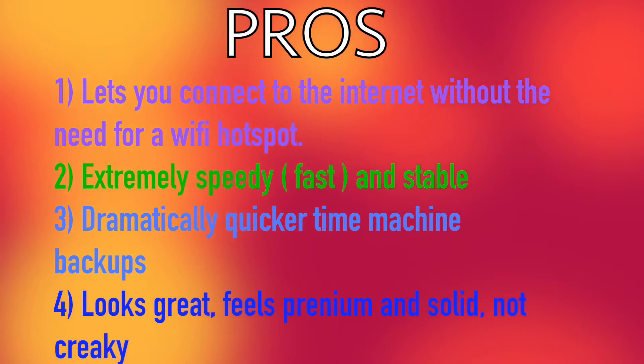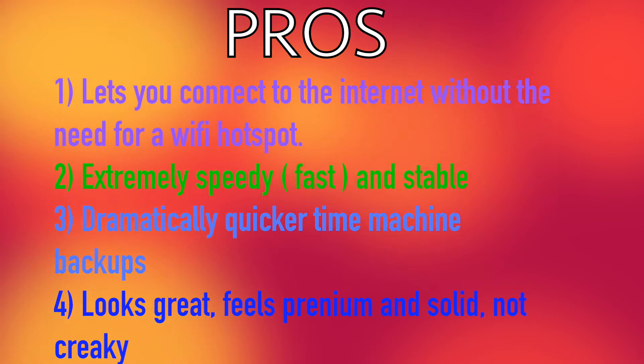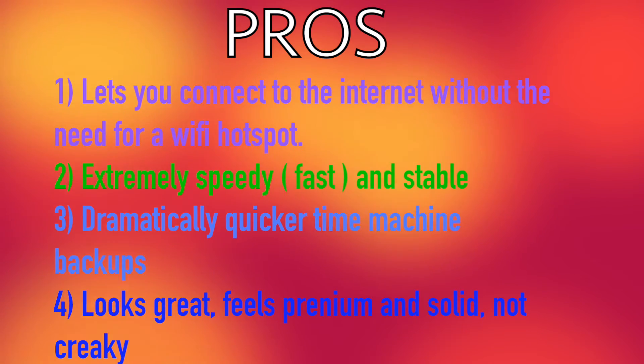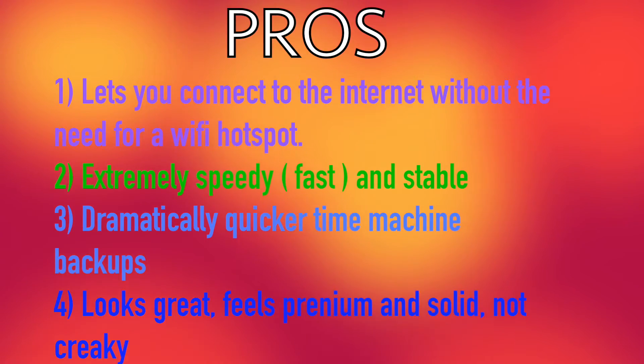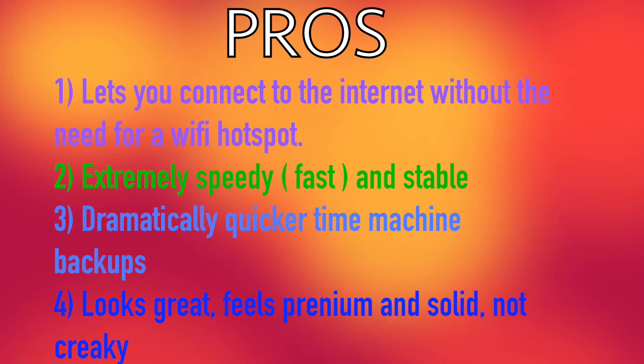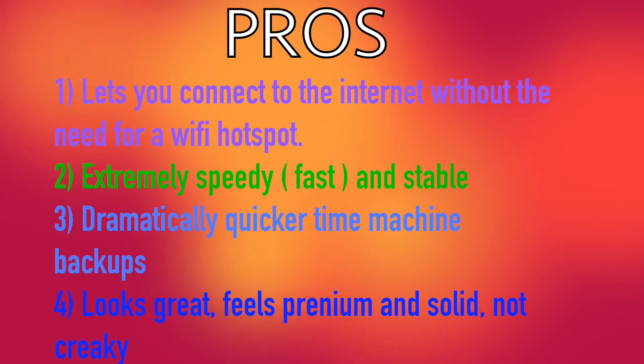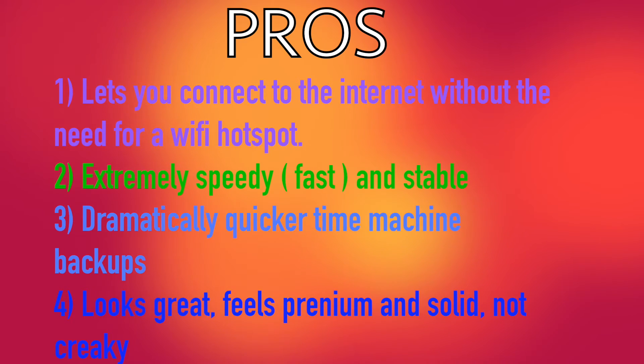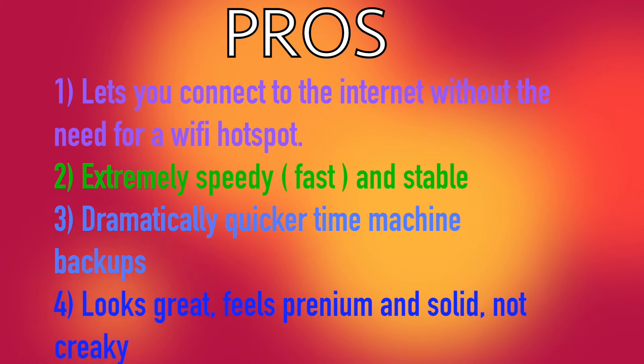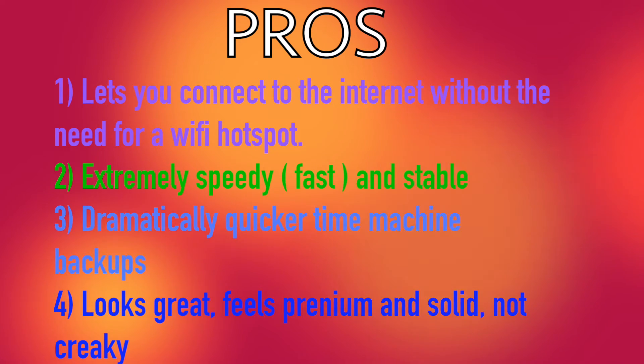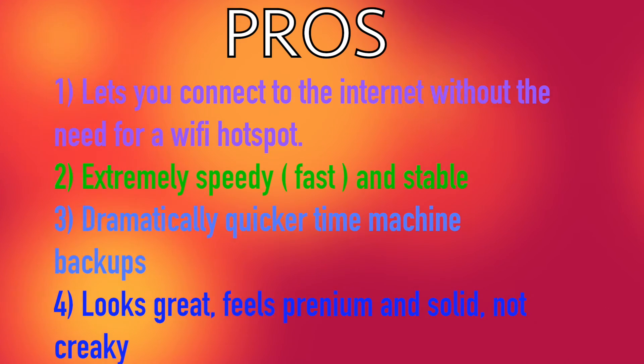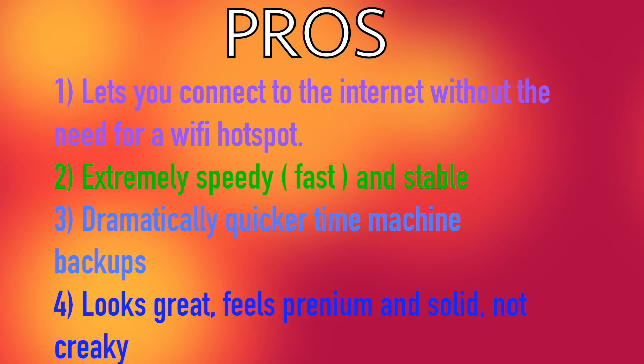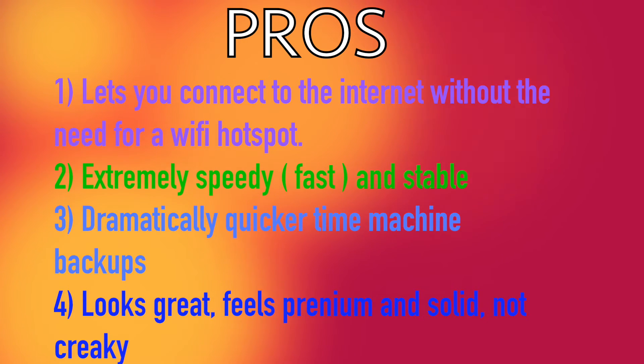Now let's take a look at the pros and cons, starting with the pros. Firstly it lets you connect to the internet without a need for a Wi-Fi hotspot, so it'll come in super handy for places which provide only a LAN cable but no Wi-Fi. Secondly it is extremely speedy, which is meaning that it's fast and super stable. It almost never ever disconnects unless your modem or something goes down.